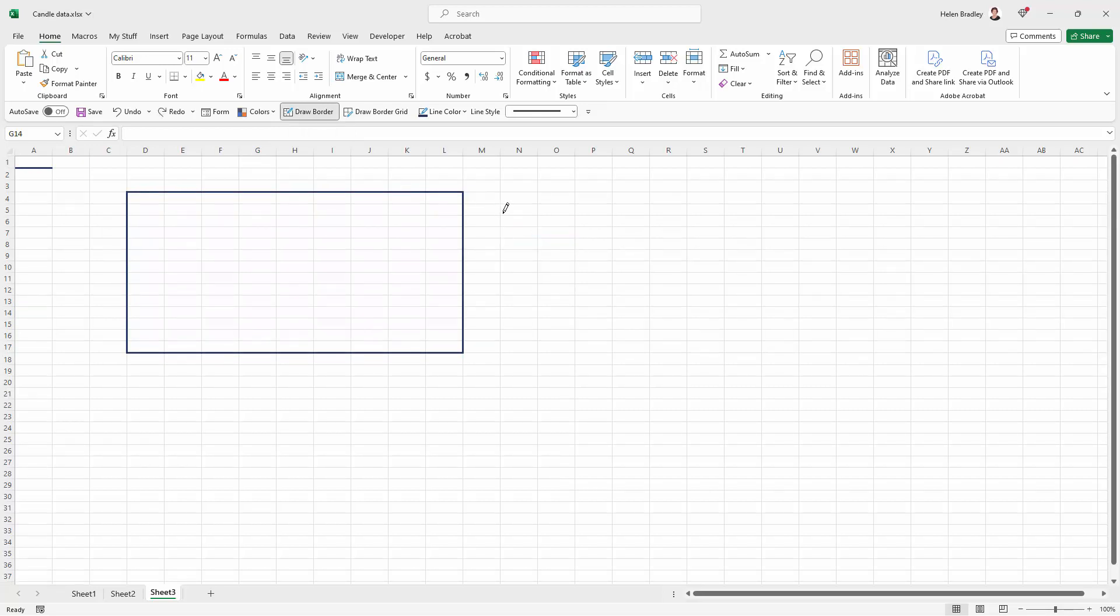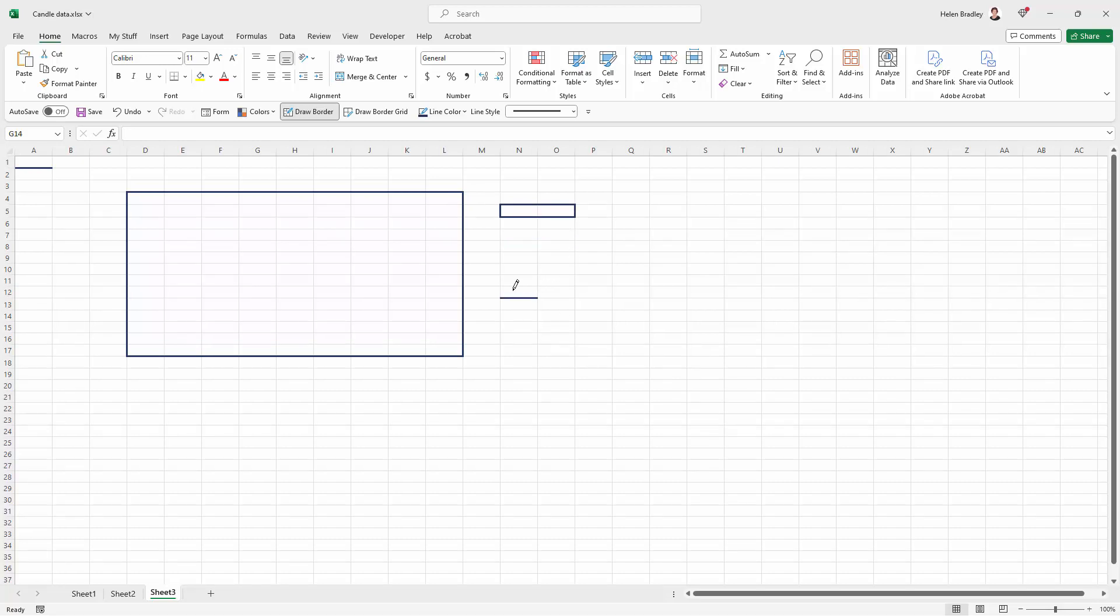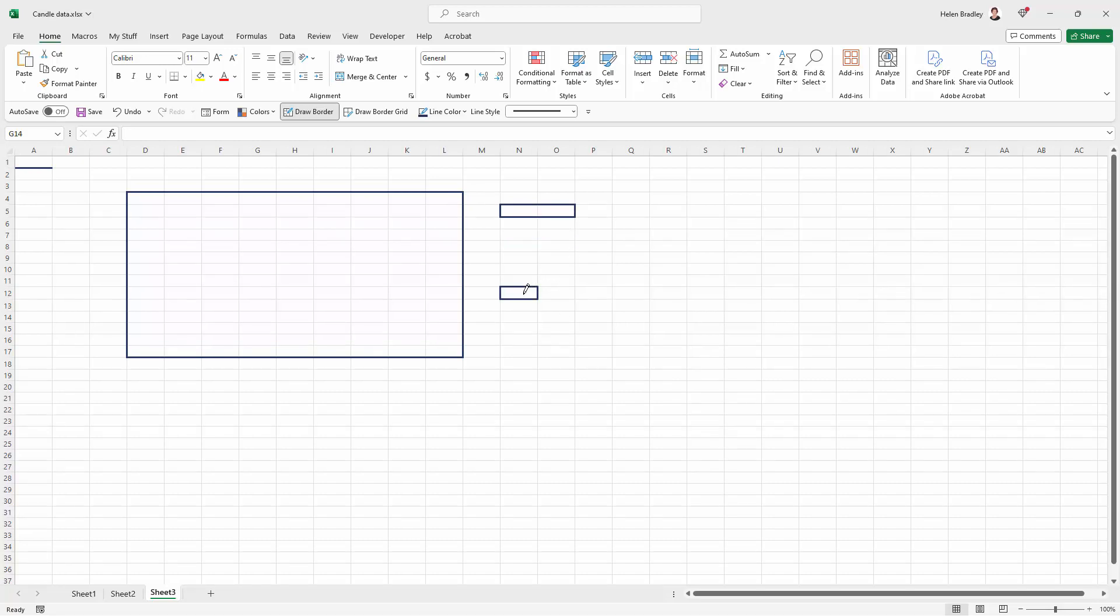Now this could be a large range of cells but it could also be just a small number of cells. If I drag over one cell then I'm going to get a line over just one cell.